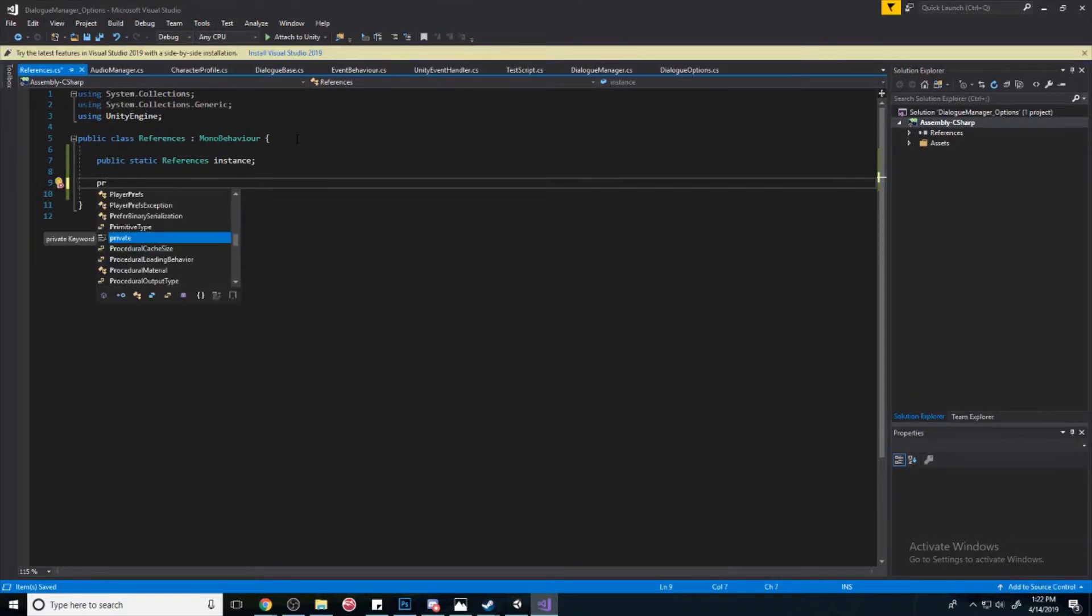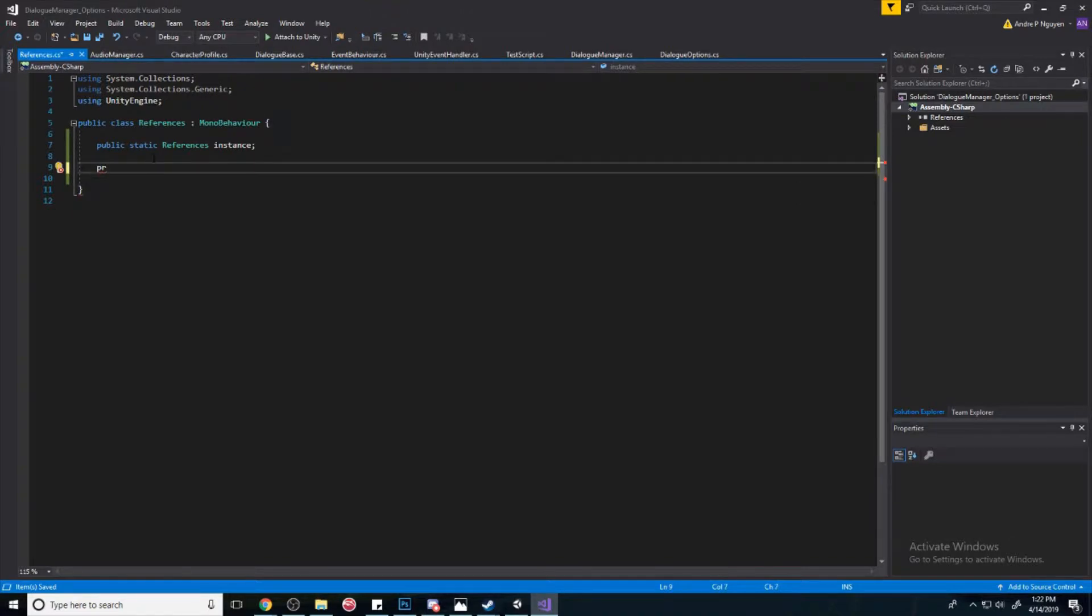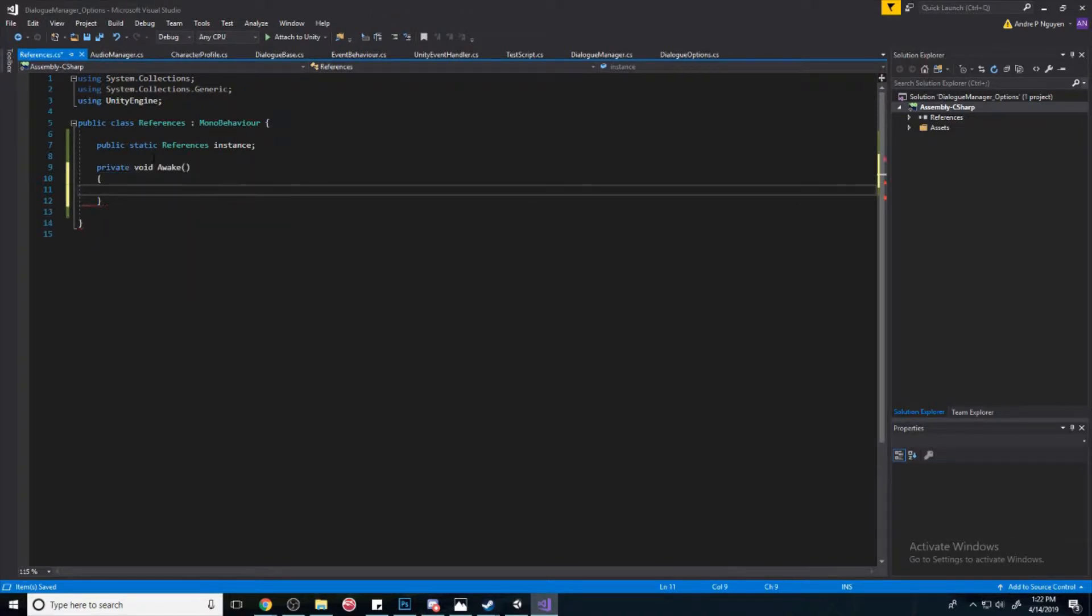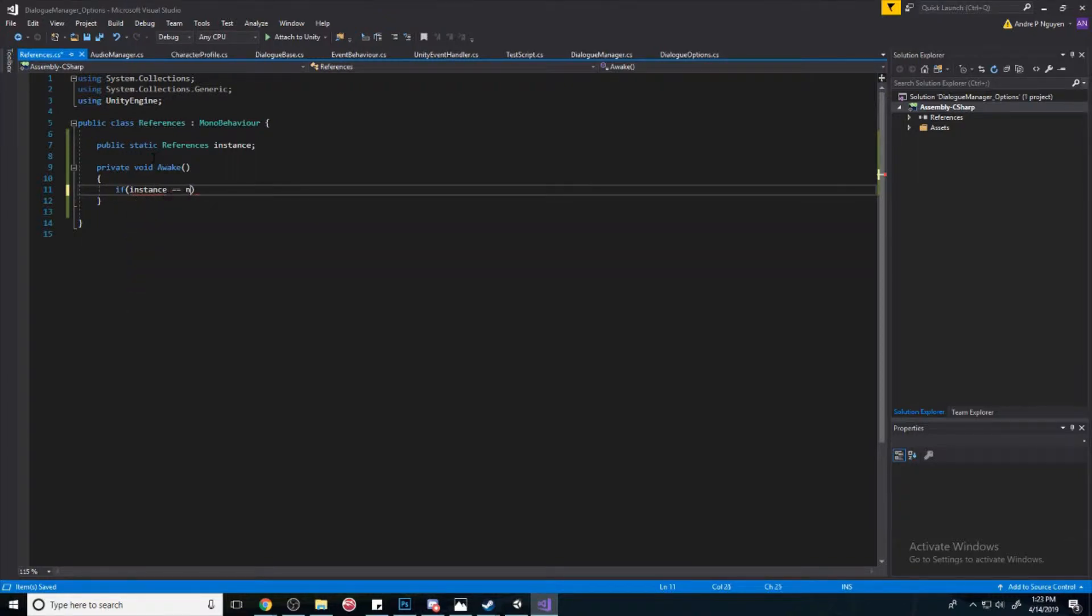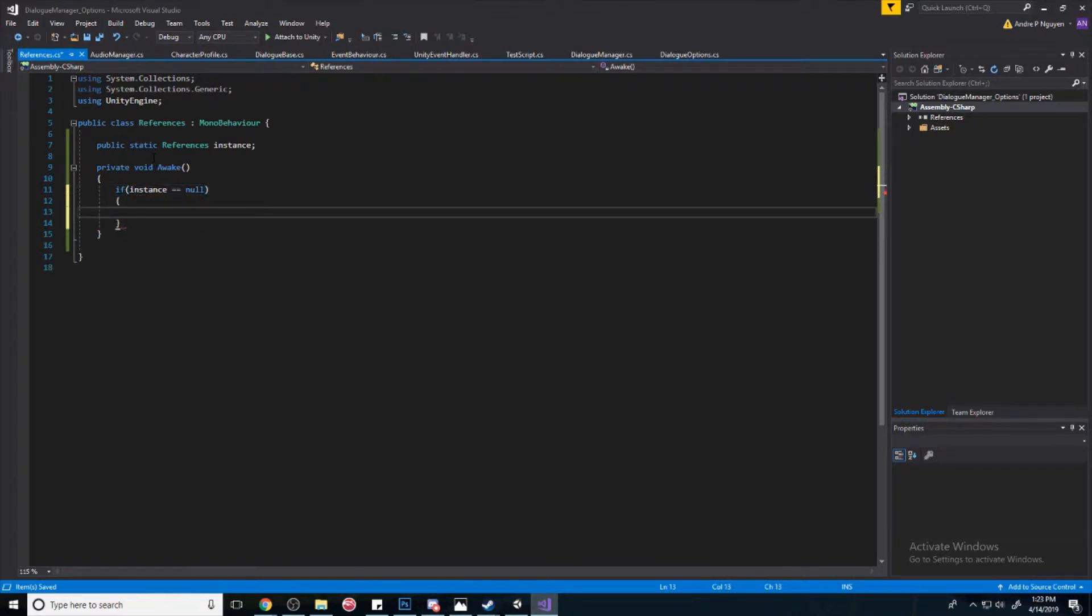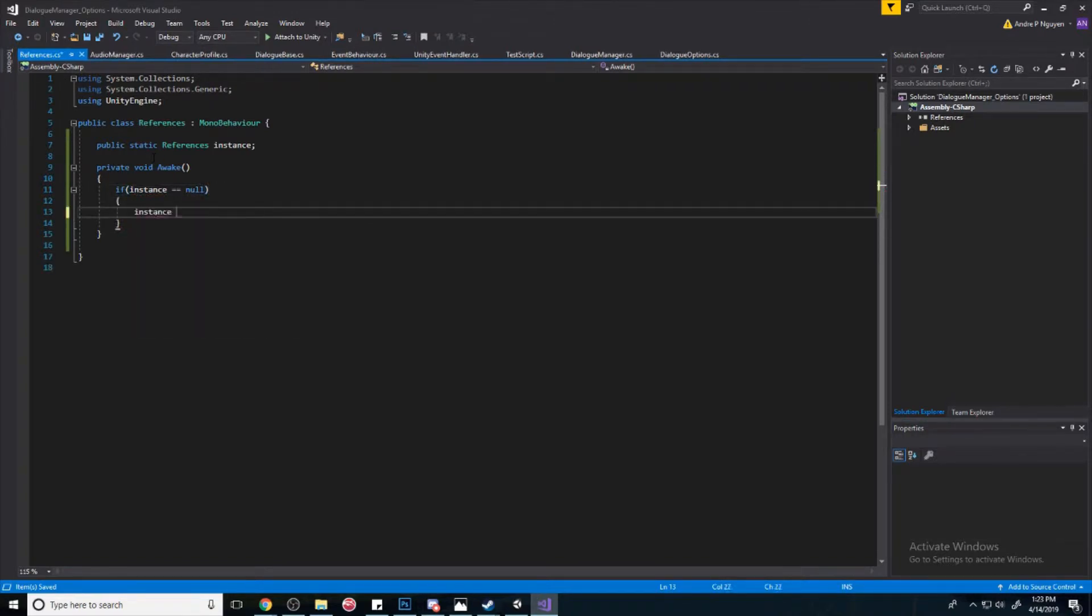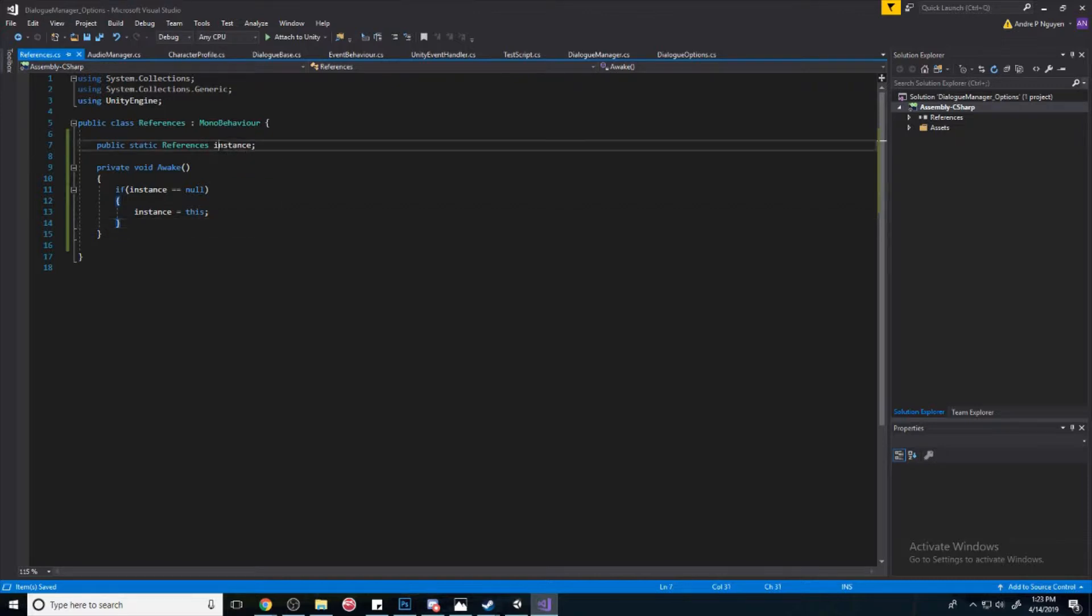Then we're going to create a private Awake, and we're going to say if instance is equal to null, so instance is equal to nothing, then we're going to make instance equal to this. Cool, now we can reference this instance anywhere we want.